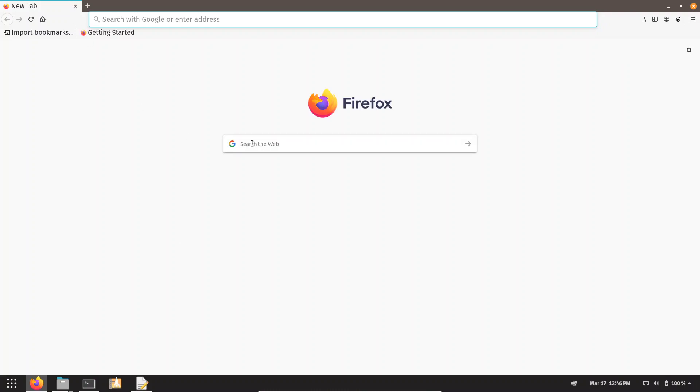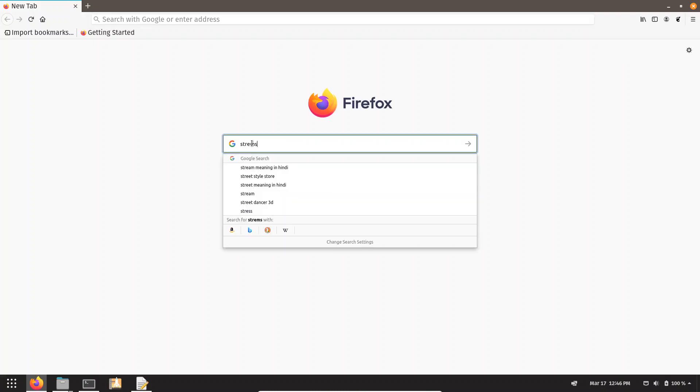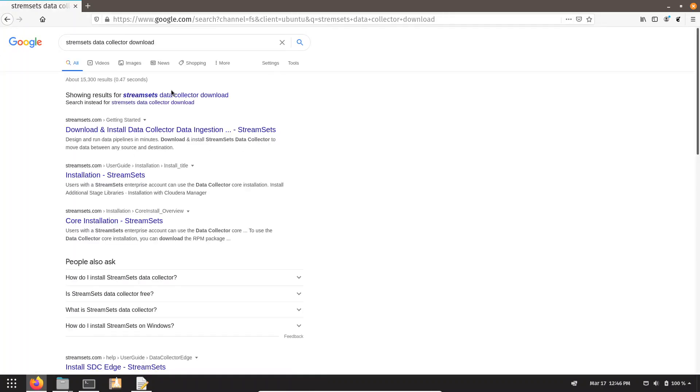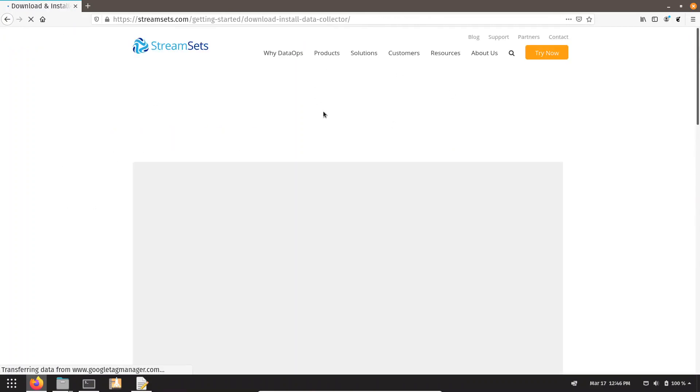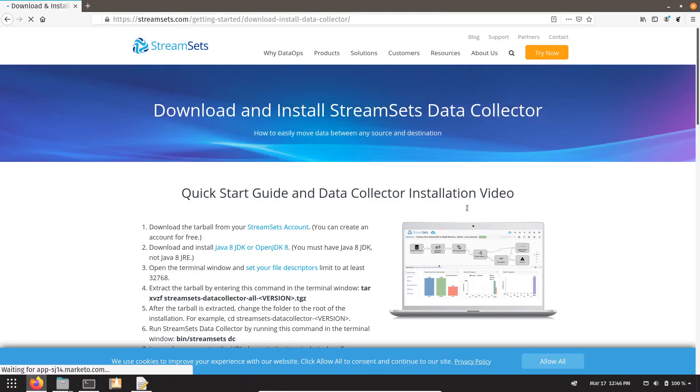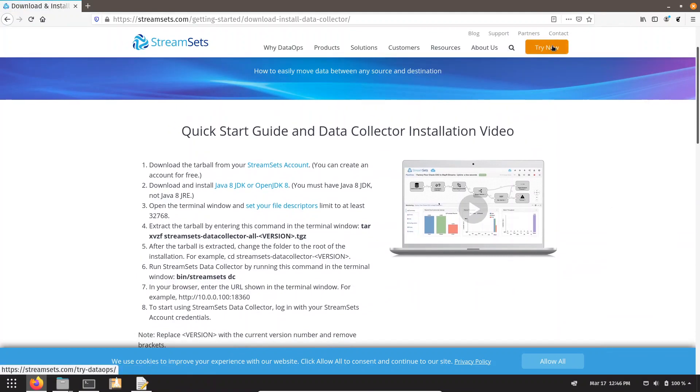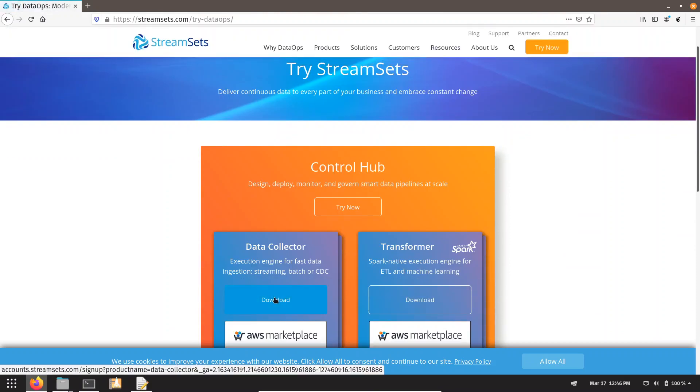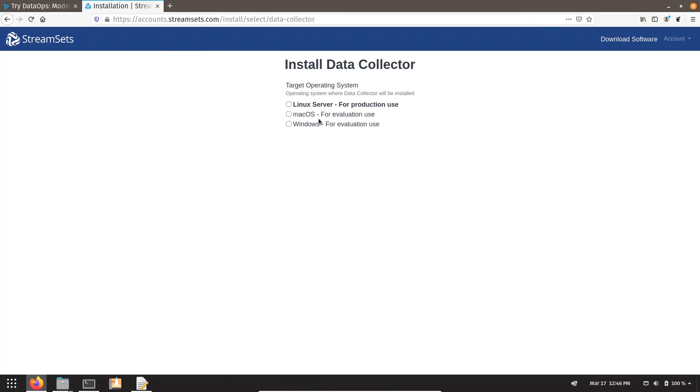Go to the StreamSet site. Click on Try Now. Click Download Data Collector. Before downloading the data collector, we have to choose what kind of data collector file we need. So we are looking for Linux server.